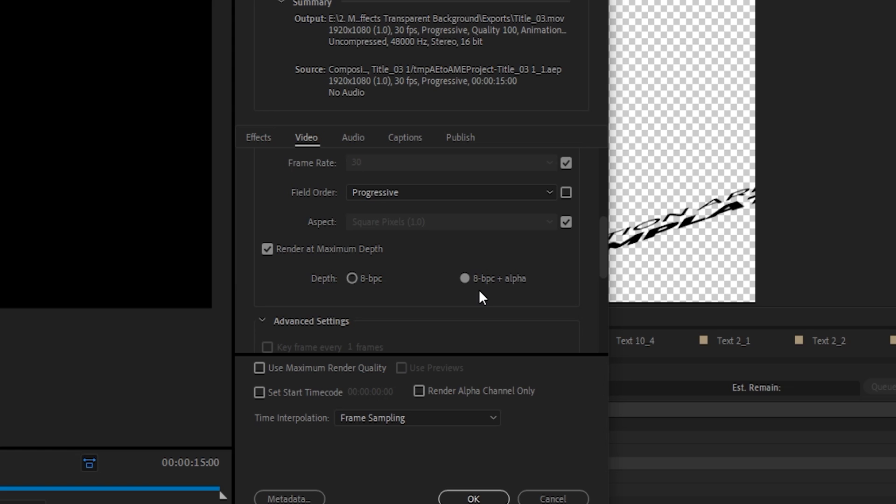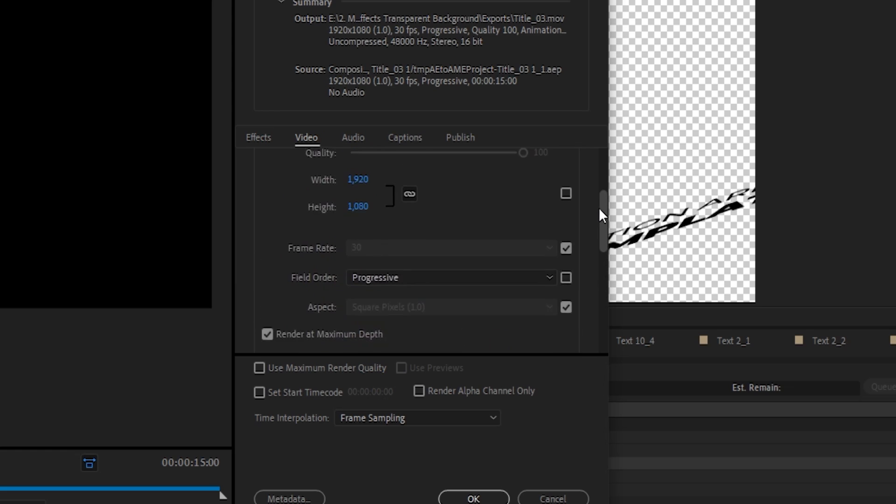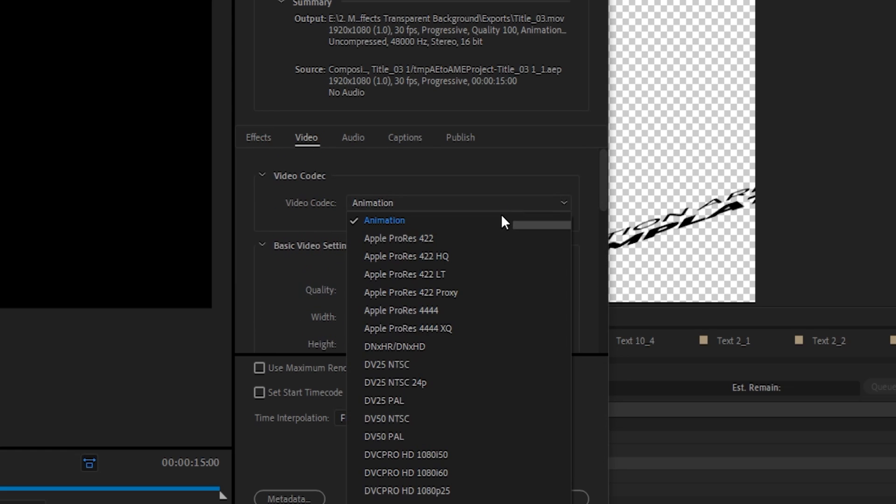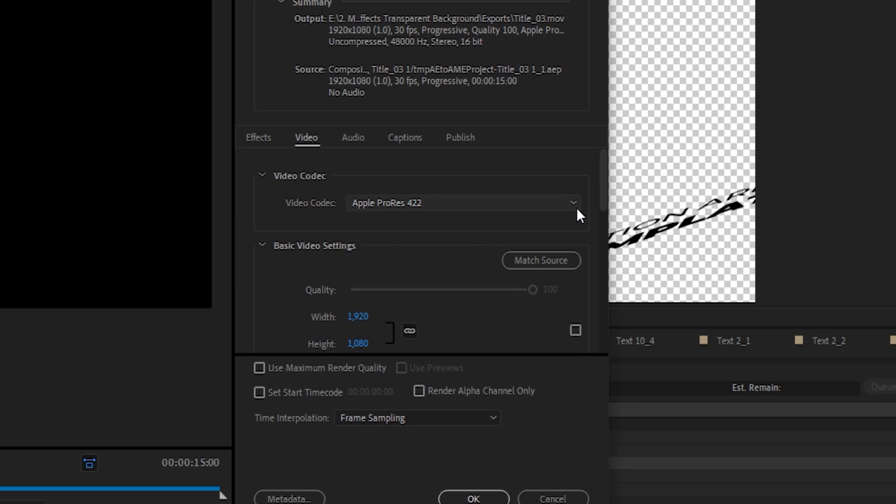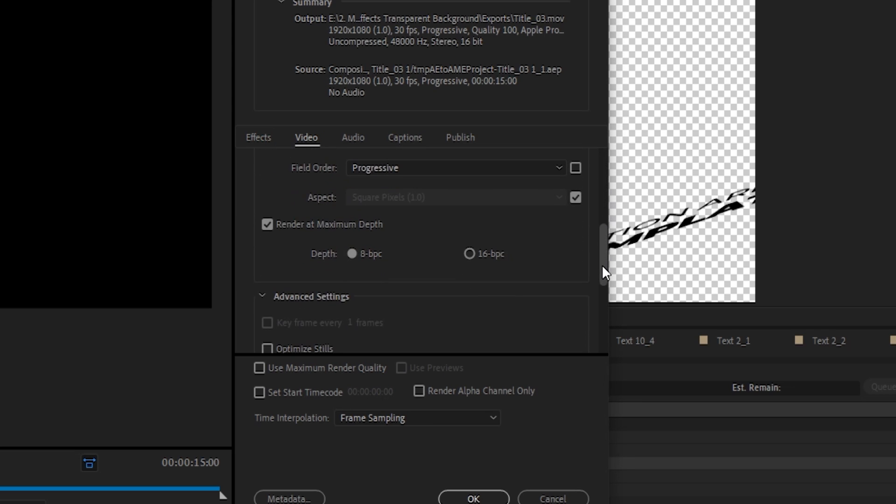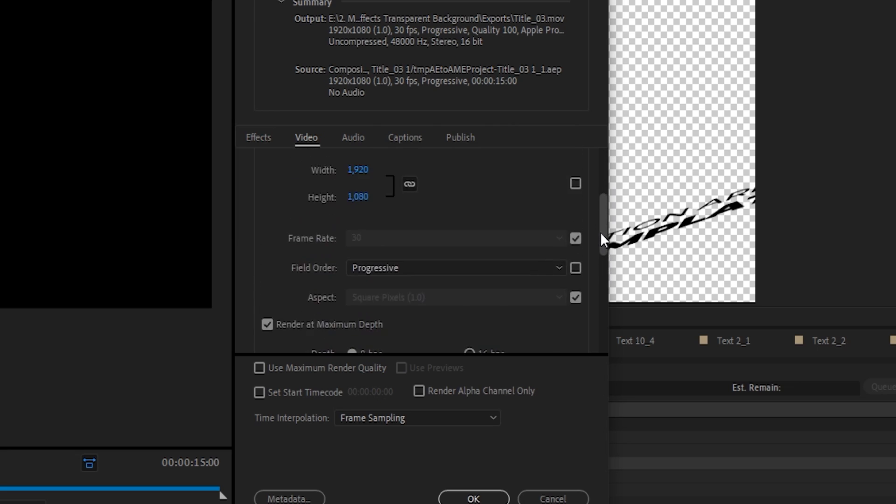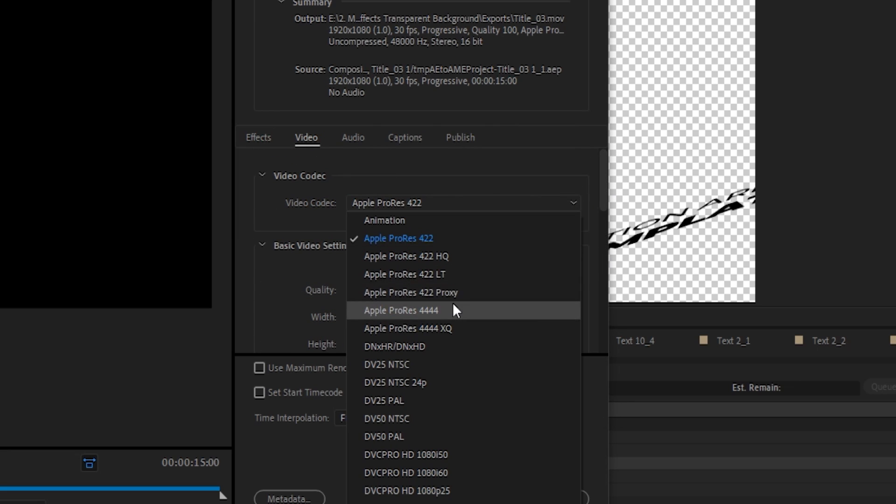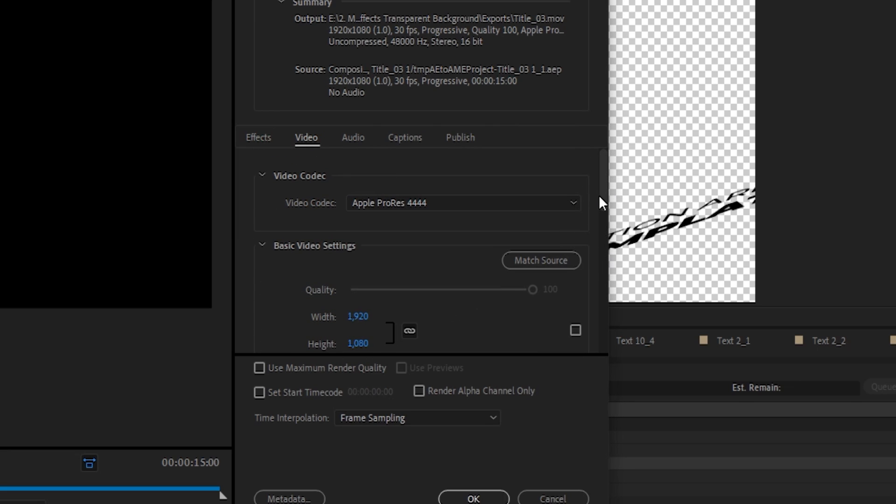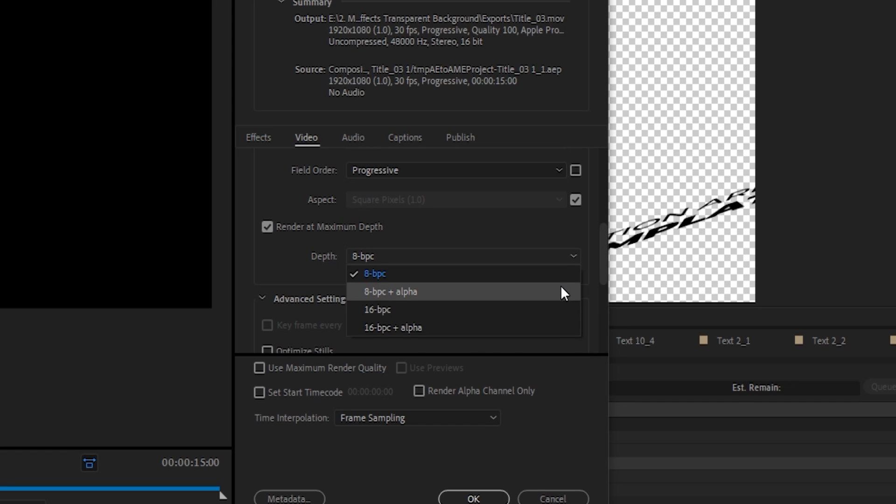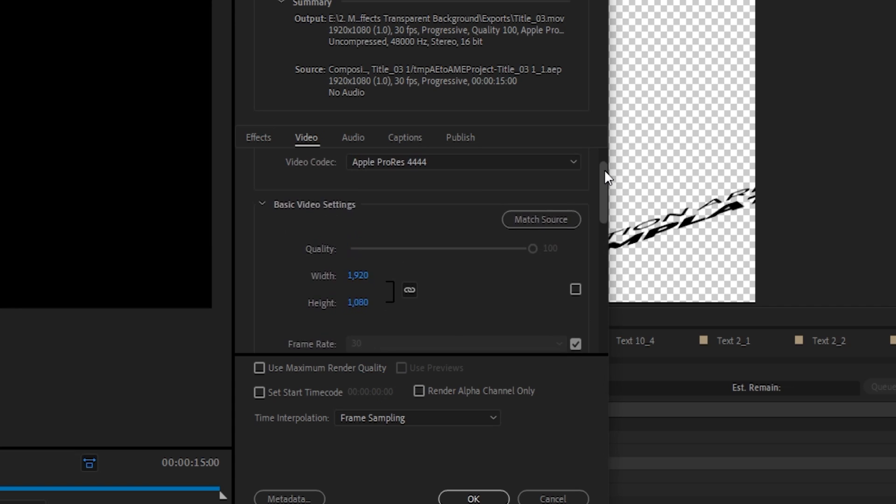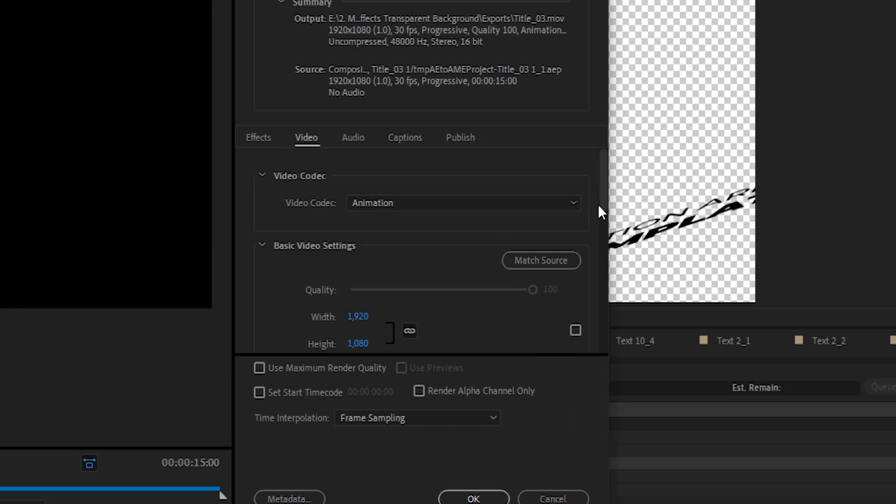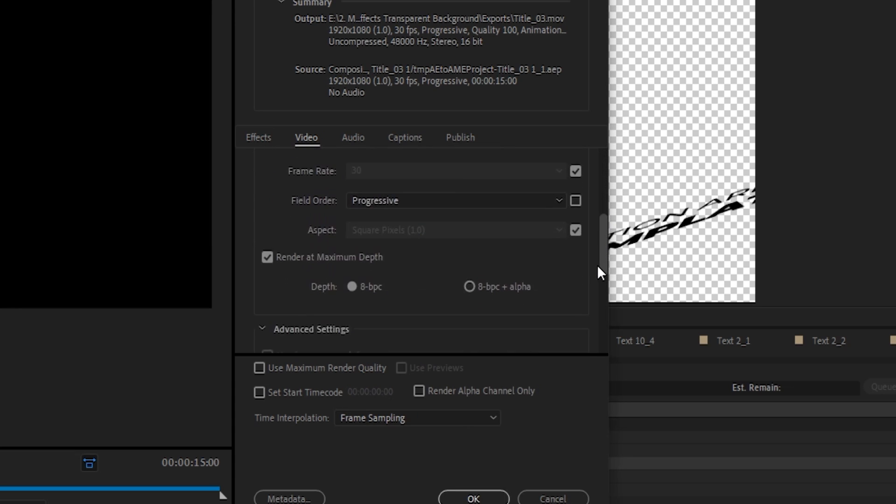Keep in mind, again, that some codecs support alpha channels, while others don't. For example, if we go to Apple ProRes 422, we don't have this option. But if we go to ProRes 4444, we do have this option for rendering out the alpha channel. So, feel free to take a look at that link that we provided to see and decide for yourself which option you'd like to render out for yourself.